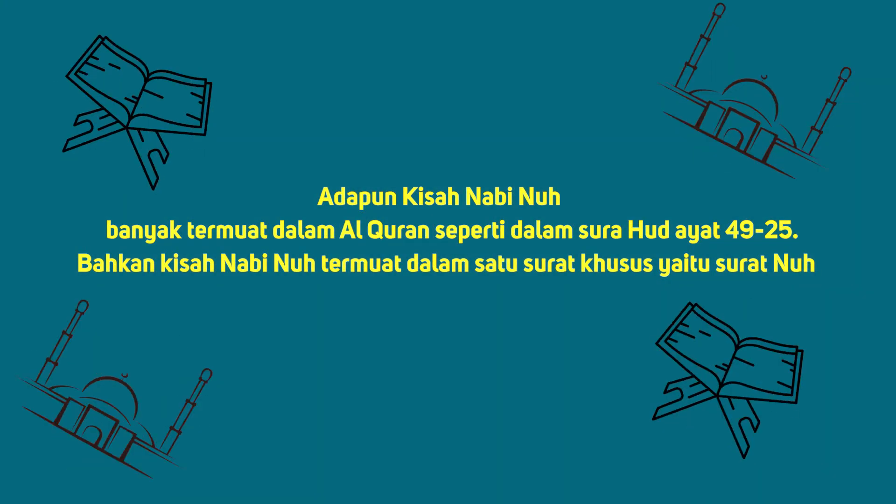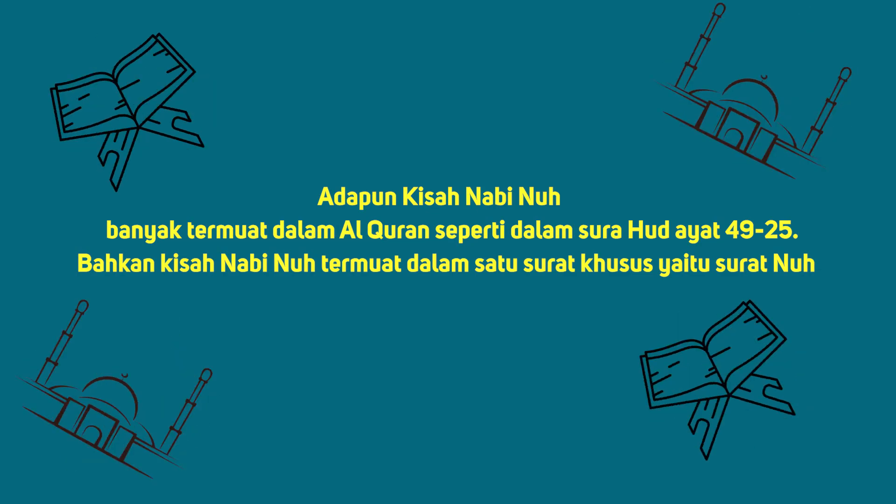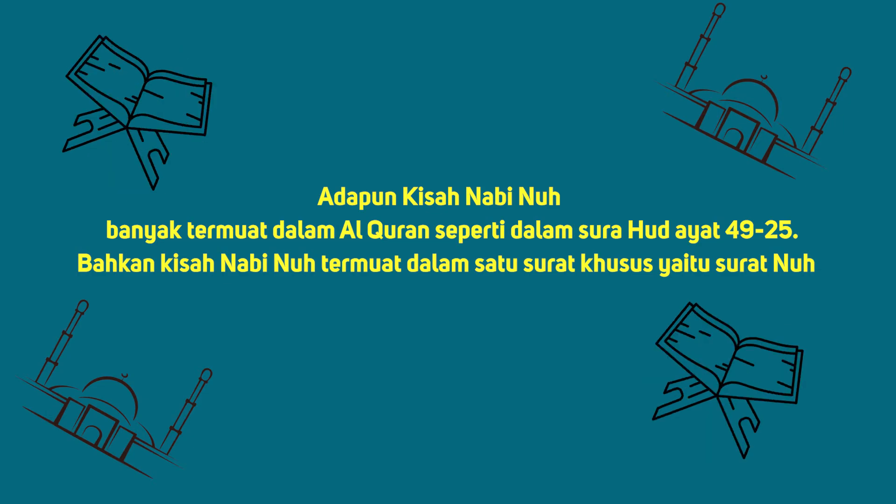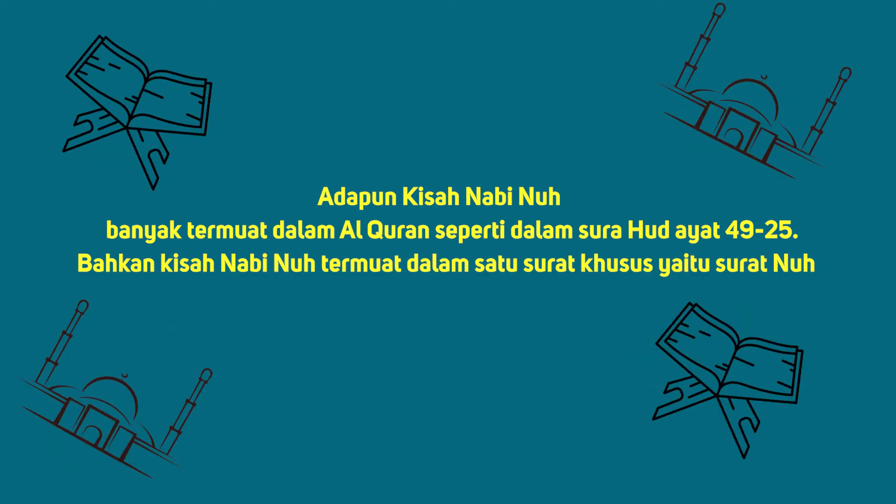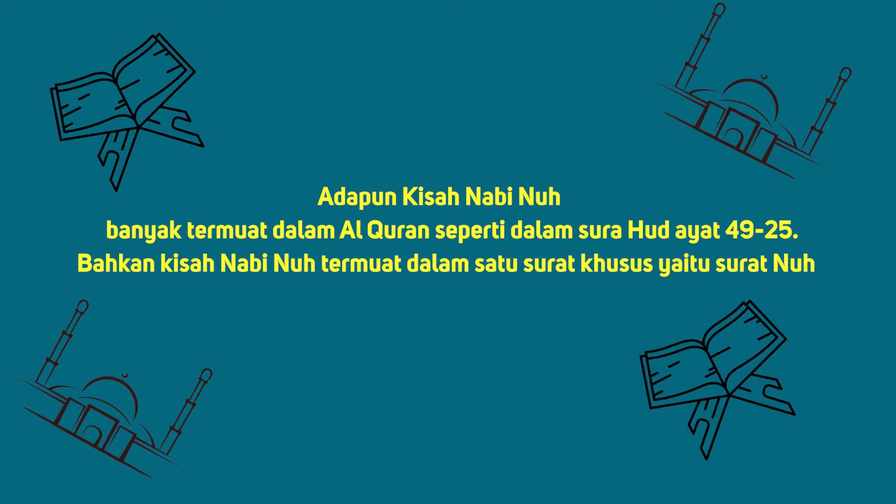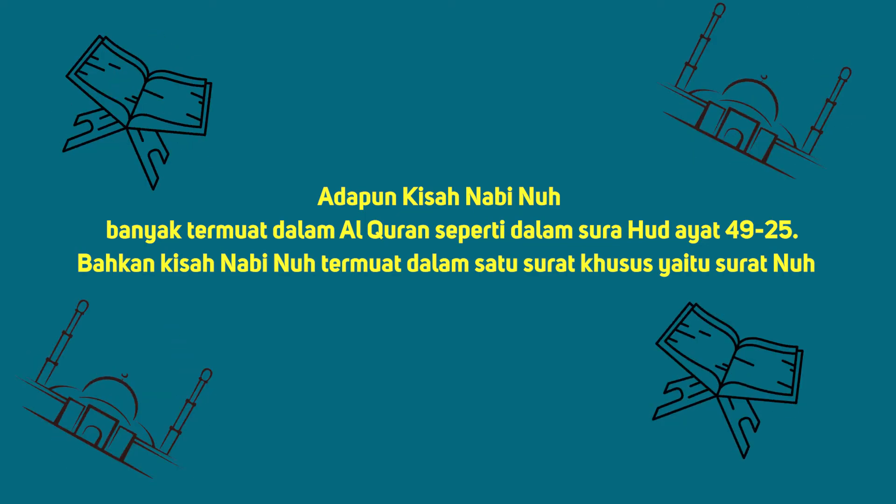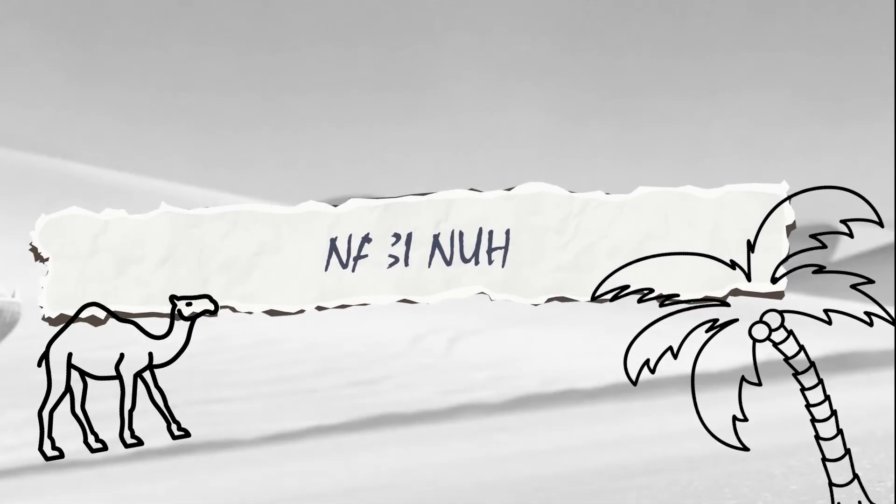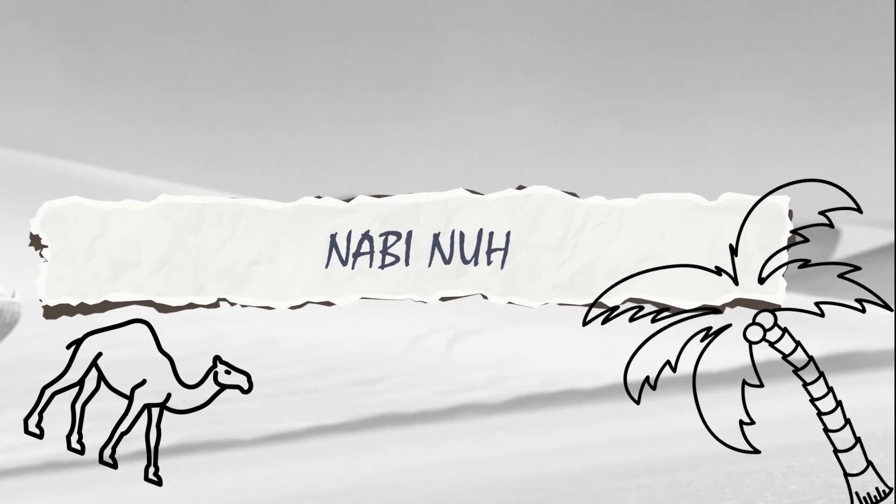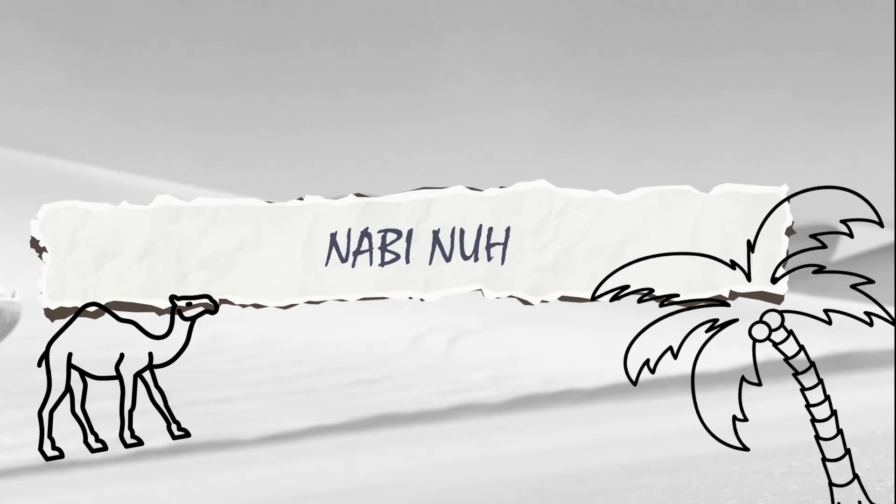Adapun kisah Nabi Nuh Alayhi Salam banyak sekali termuat dalam Al-Quran, seperti dalam surah Hud ayat 25 sampai 49. Bahkan kisah Nabi Nuh Alayhi Salam termuat dalam satu surat khusus yaitu surat Nuh.